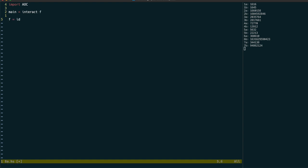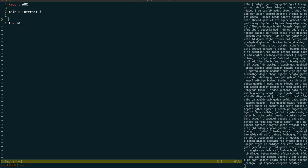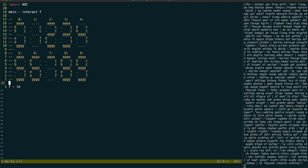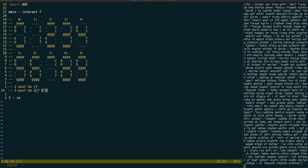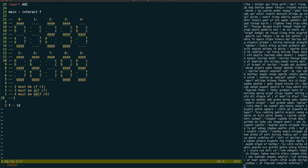We can know that when only 2 segments are on, they should be wired to segments C and F, and represent the number 1. When 3 segments are on, that can only be segments A, C and F, and number 7. 4 segments must similarly be a number 4.